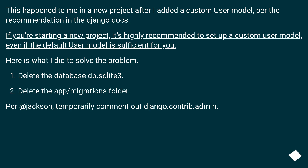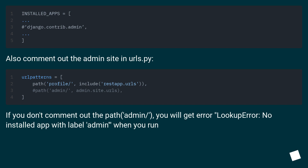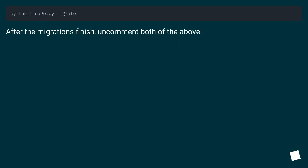This happened in a new project after adding a custom user model, per the recommendation in the Django docs. If you're starting a new project, it's highly recommended to set up a custom user model even if the default is sufficient. Here is what to do: delete the database db.sqlite3, delete the app/migrations folder, temporarily comment out django.contrib.admin in INSTALLED_APPS, and also comment out the admin site in urls.py. If you don't comment out the admin path, you will get a LookupError: no installed app with label 'admin' when you run migrations. After the migrations finish, uncomment both of the above.